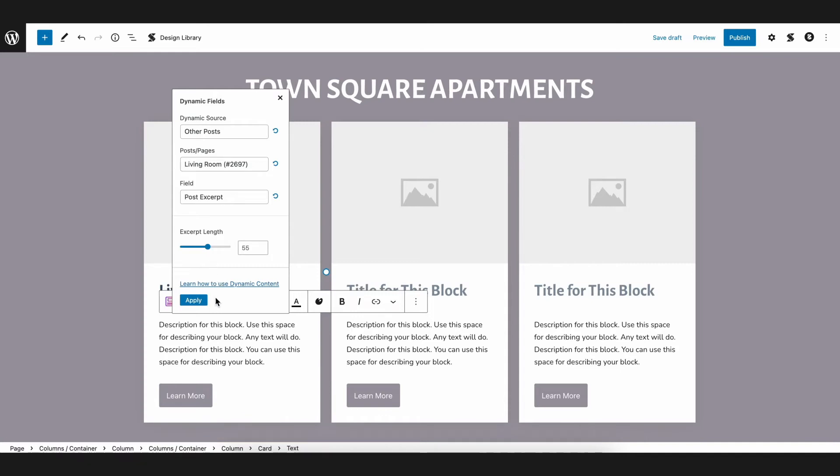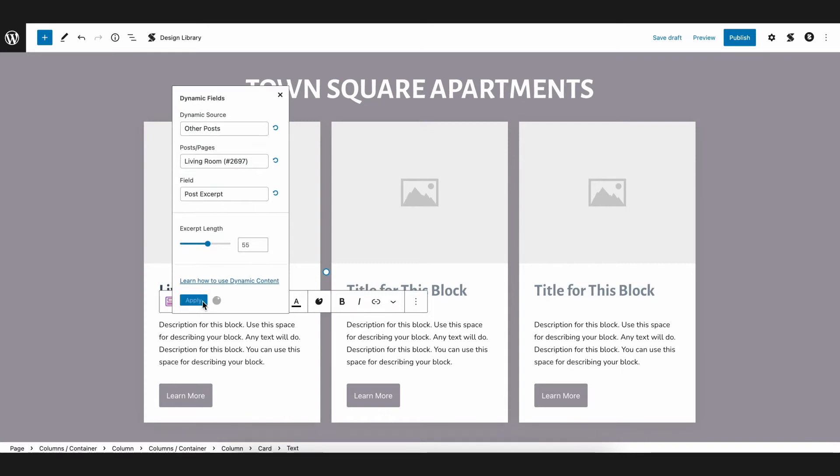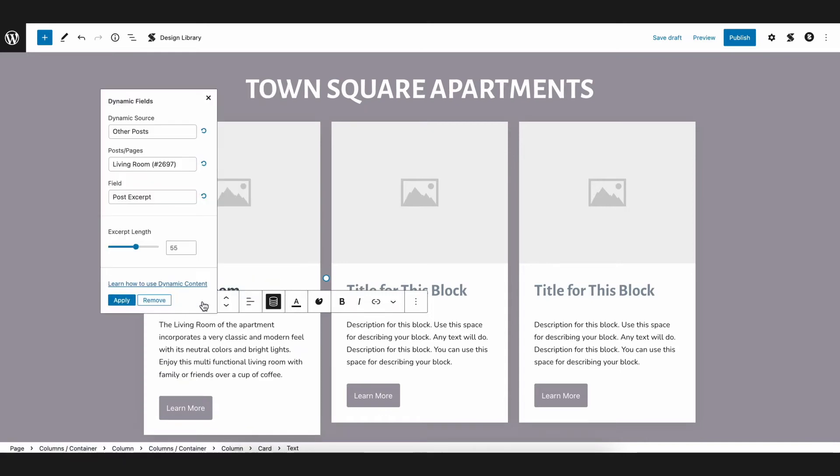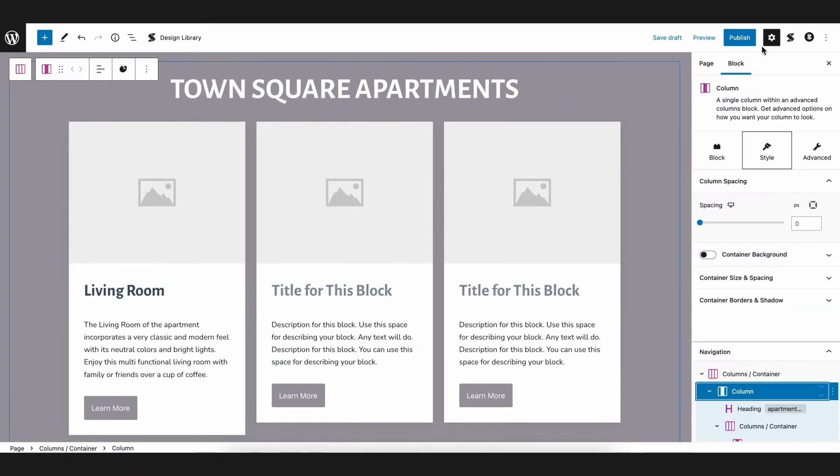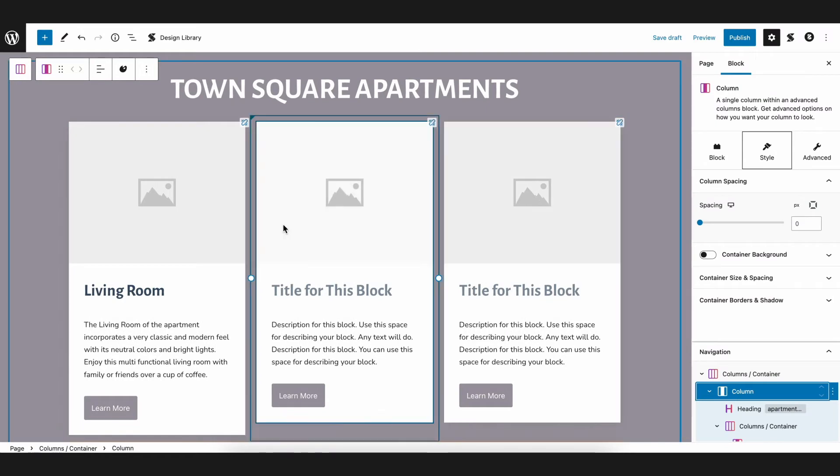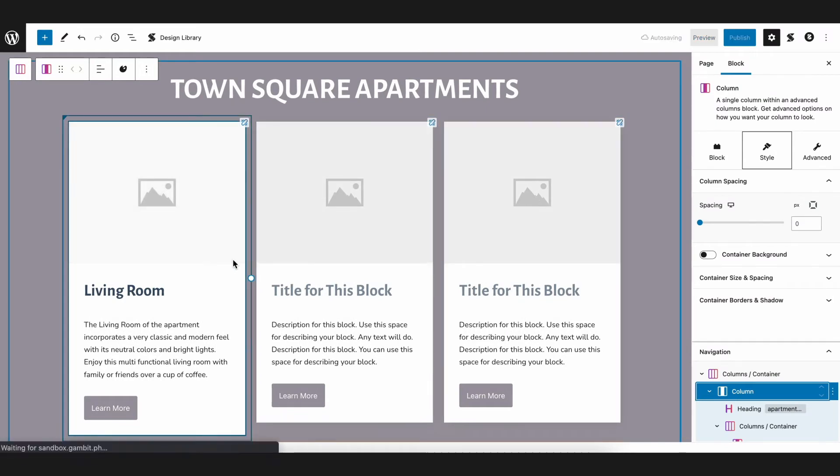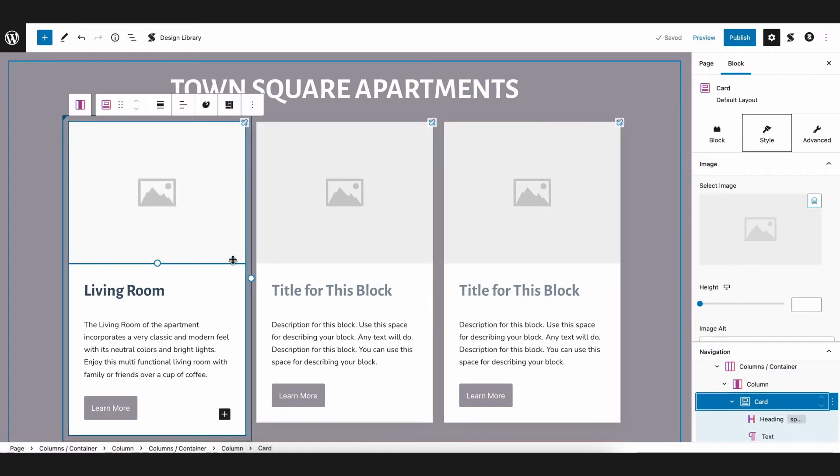Now the last thing we'll do is add the dynamic image. This will fetch the post's featured image. To do this, we can navigate to the inspector and look for the image settings under the Style tab.